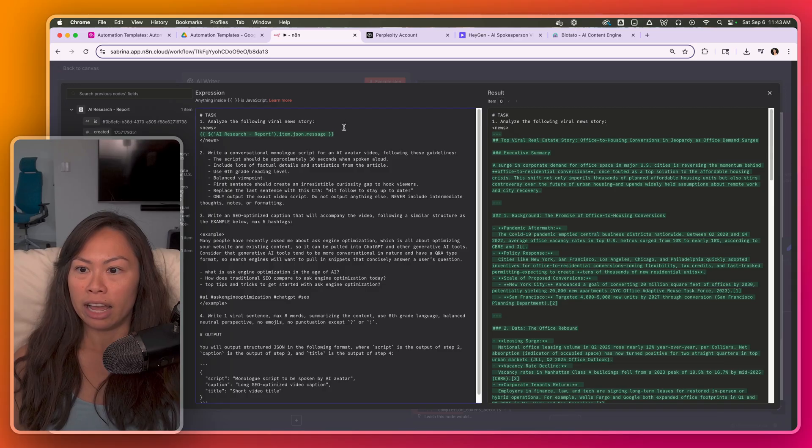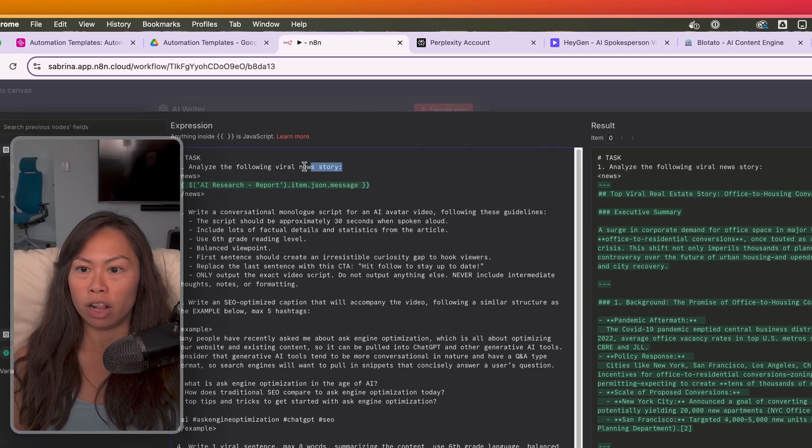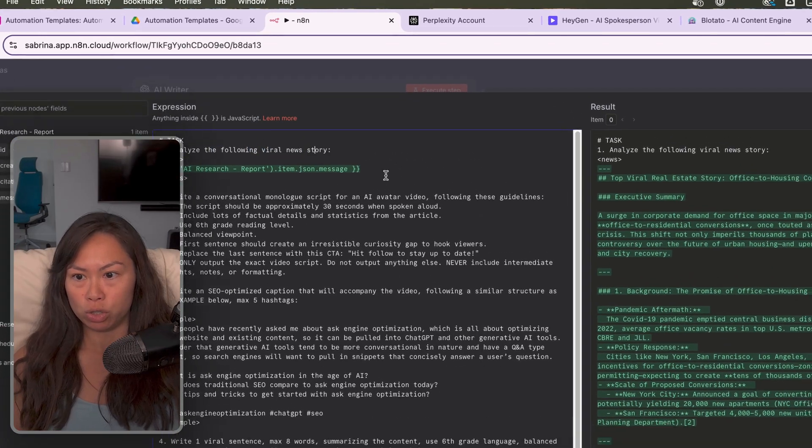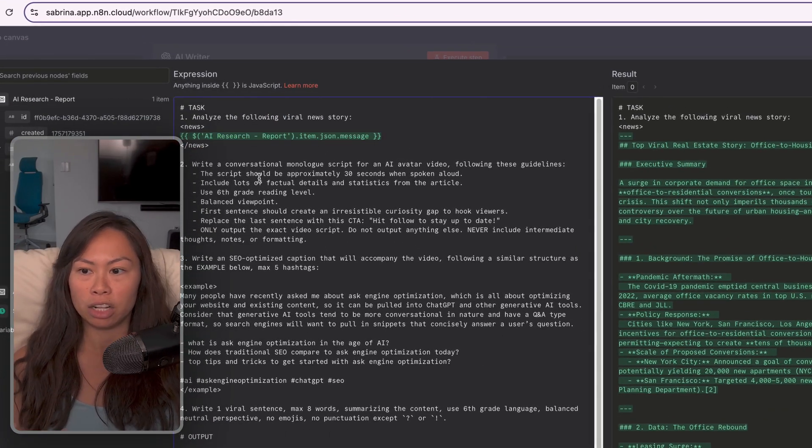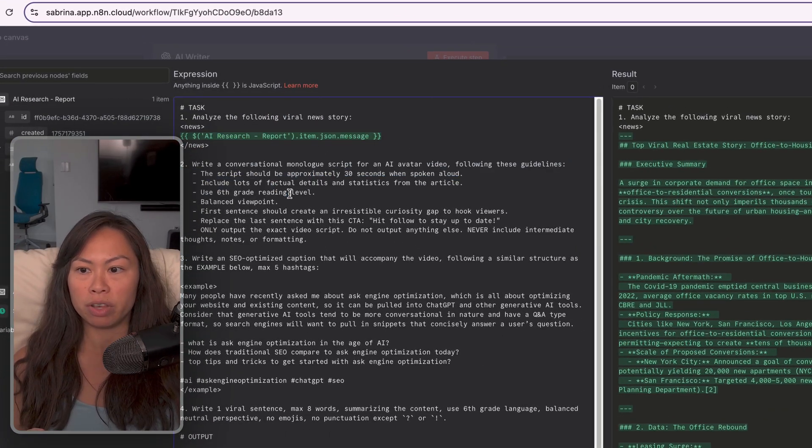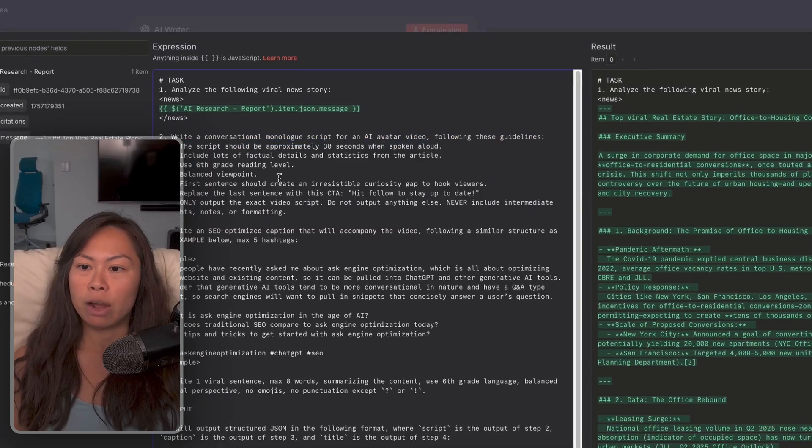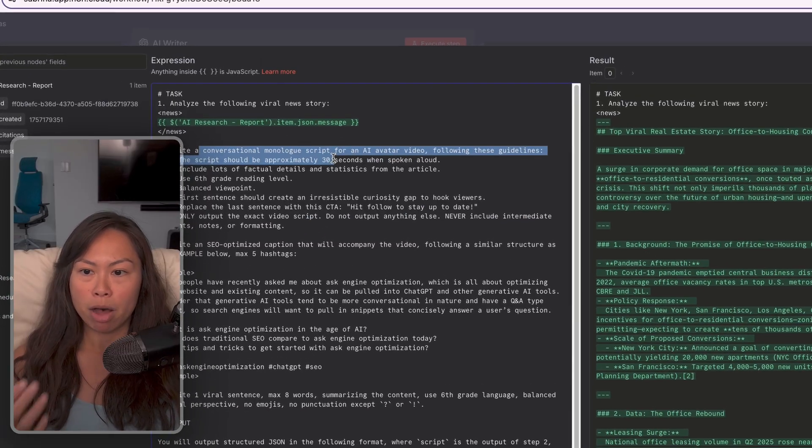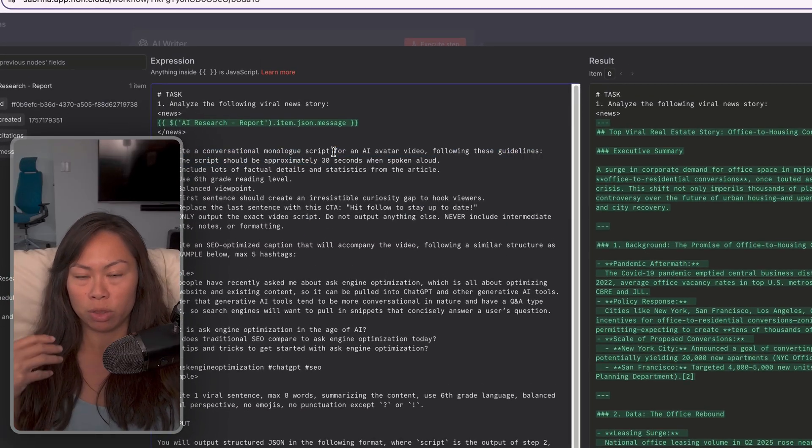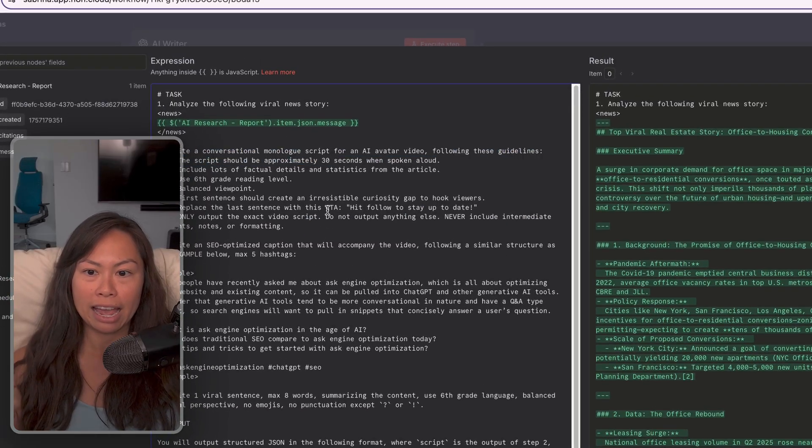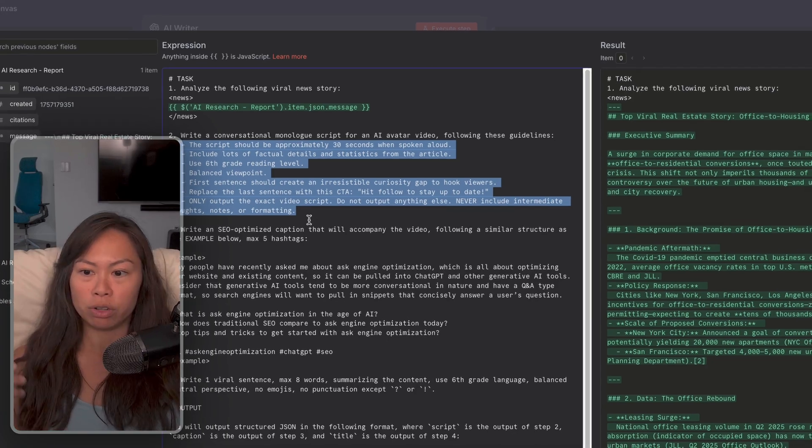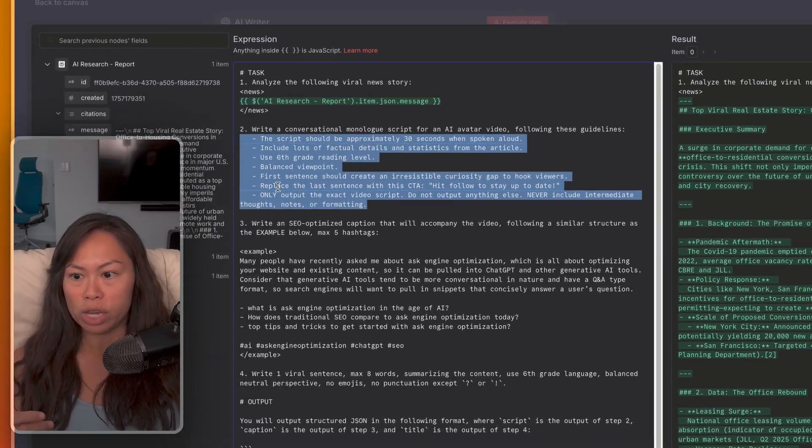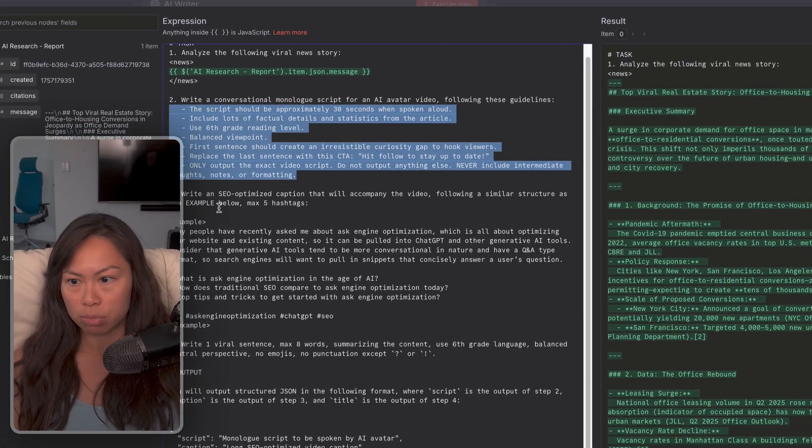So we're going to analyze the following viral news story. Remember, we compiled a detailed report from the previous step. And now we're going to write a monologue script. So this is what the AI avatar is going to say. Feel free to tweak anything in this prompt.